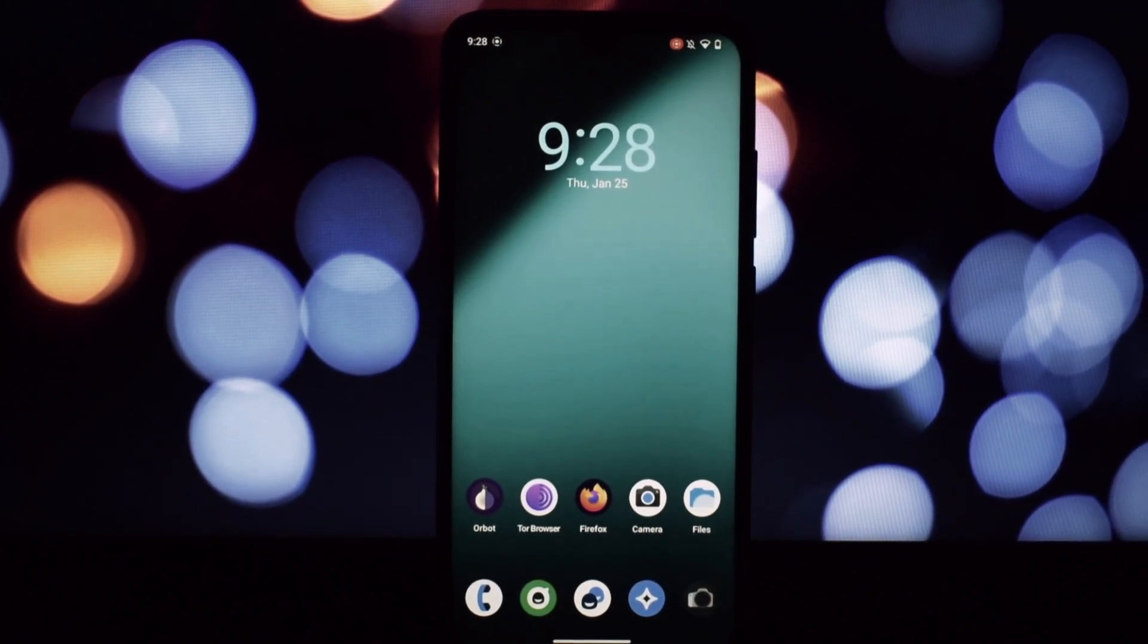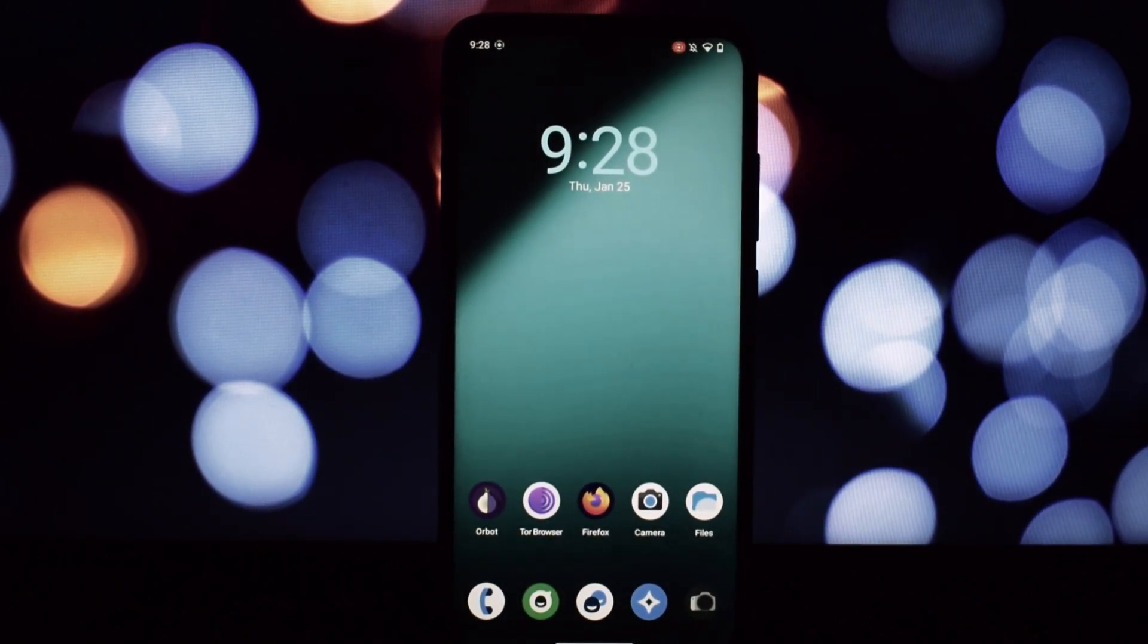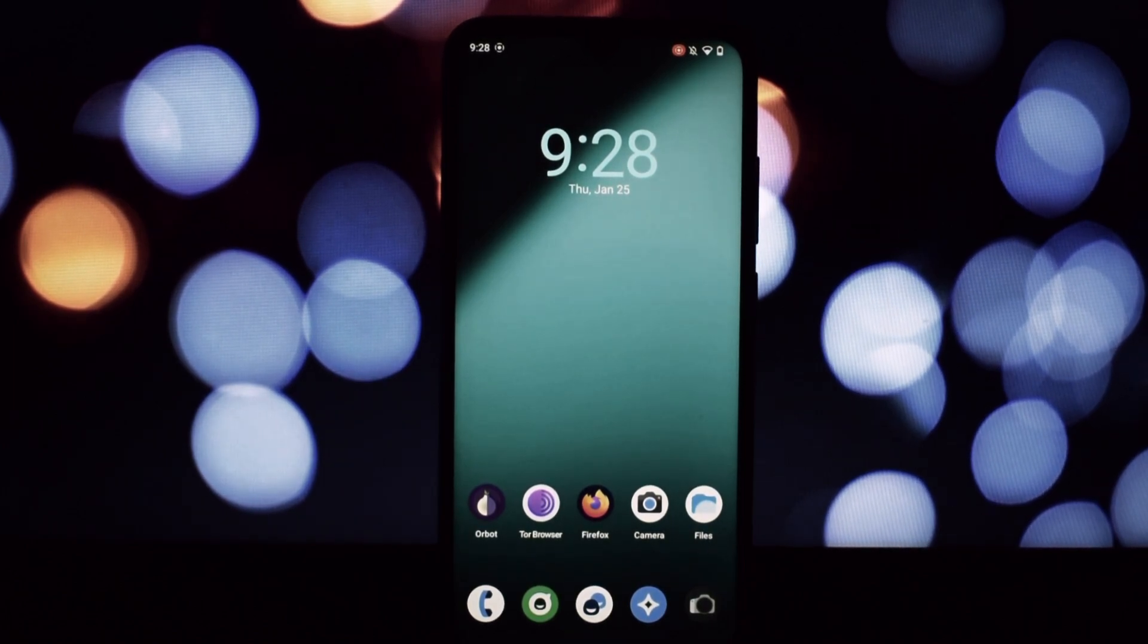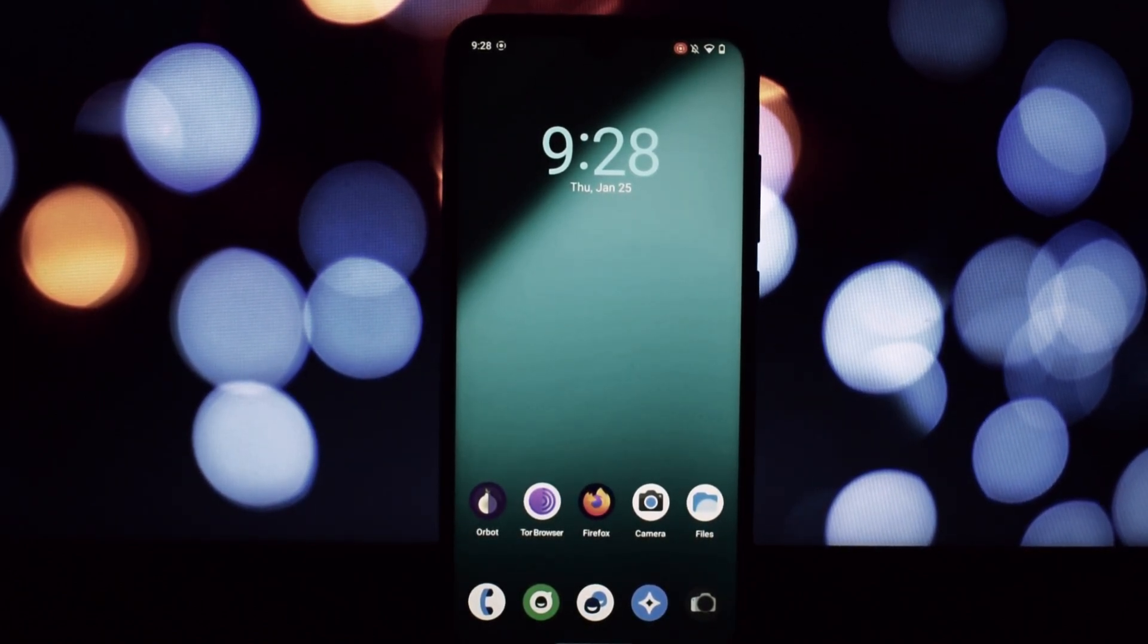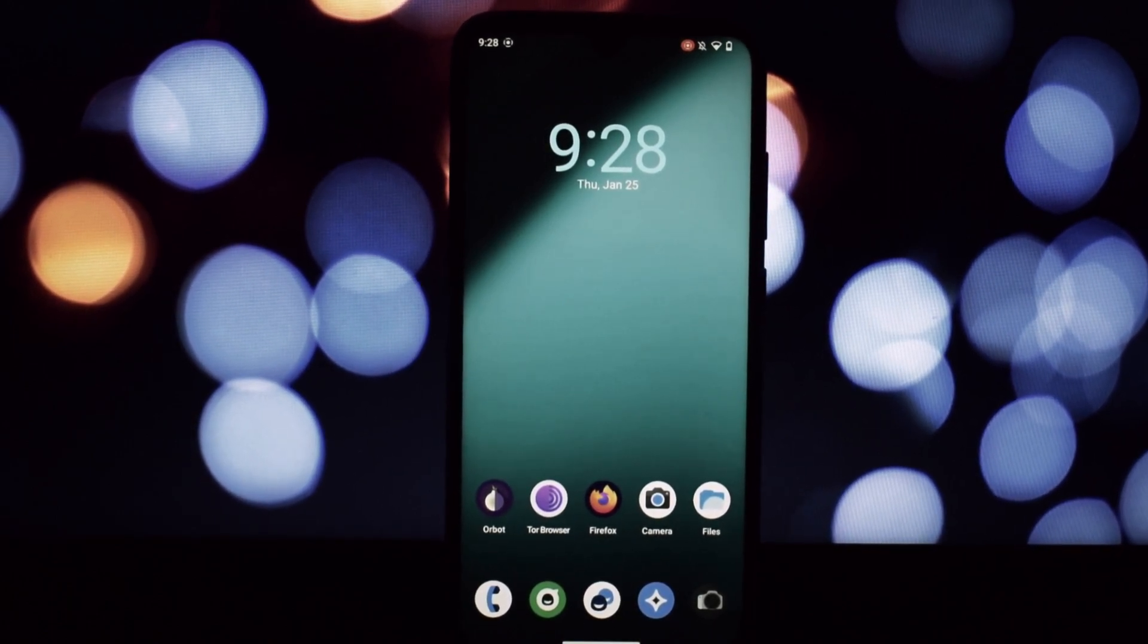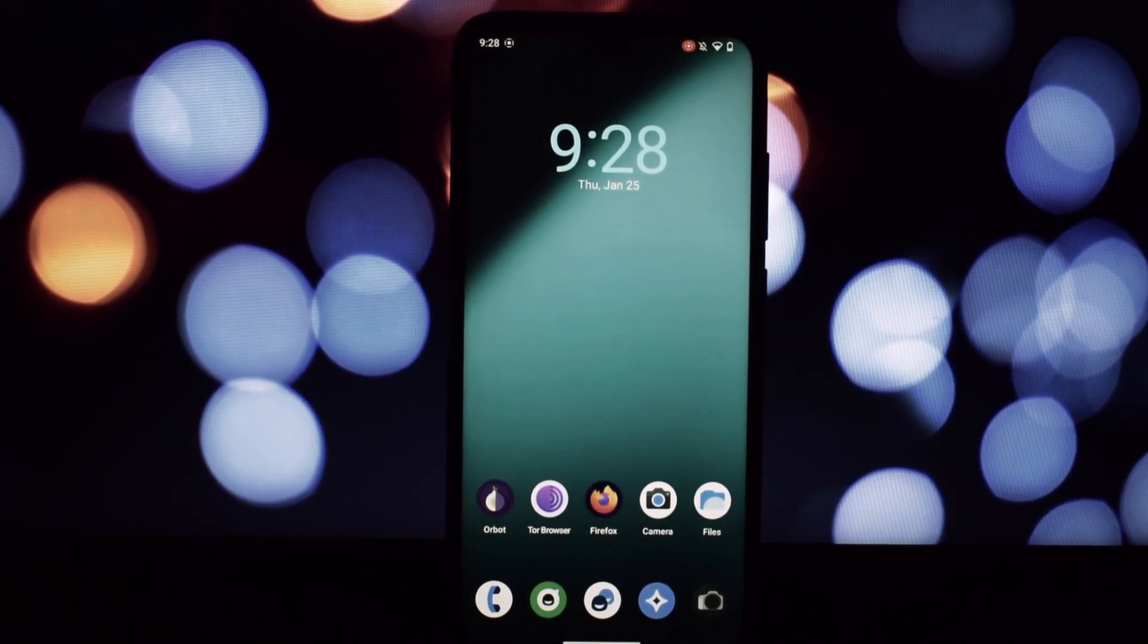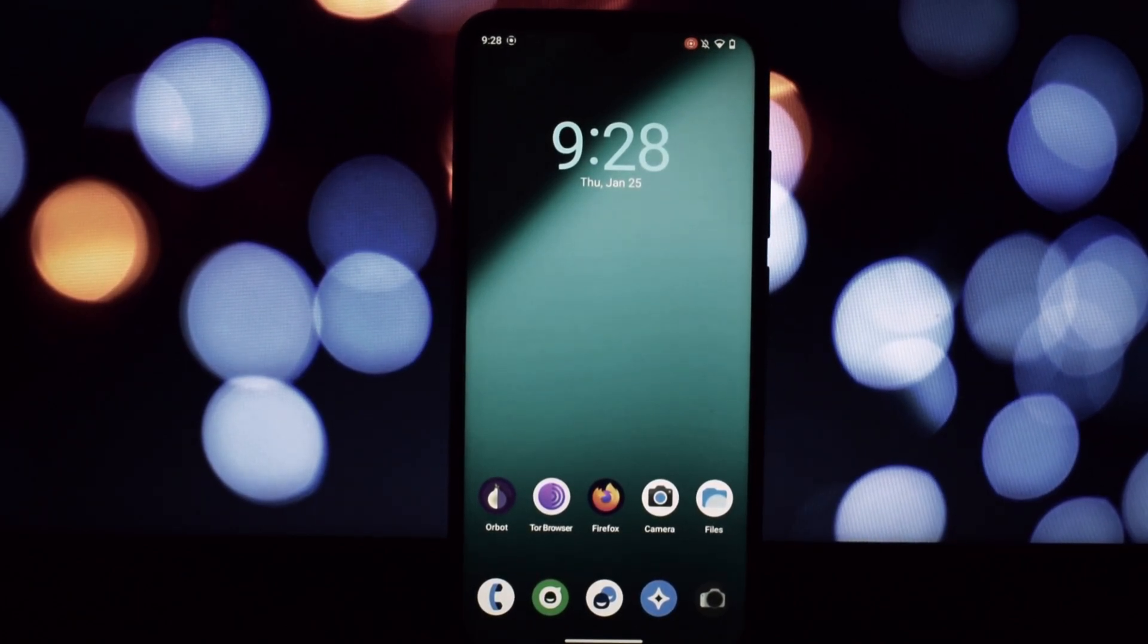Hey everyone and welcome back to the channel. Today we're diving deep into something special: LineageOS 20, the latest iteration of this beloved custom ROM, now packing the punch of Android 13 with the freshest January 2024 security patch.